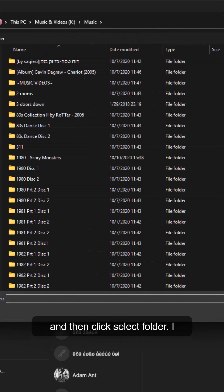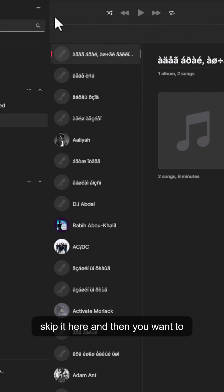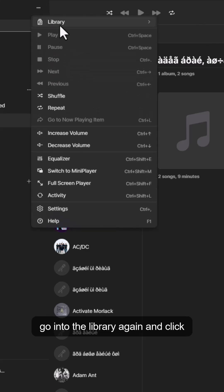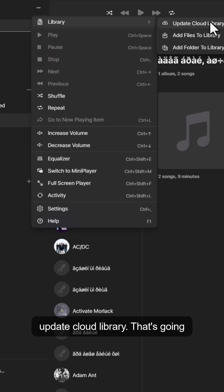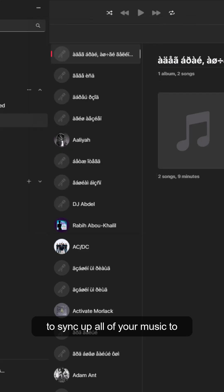Search for your music and then click Select Folder. I already did that step so I'm going to skip it here. Then you want to go into the Library again and click Update Cloud Library — that's going to sync up all of your music to your library.